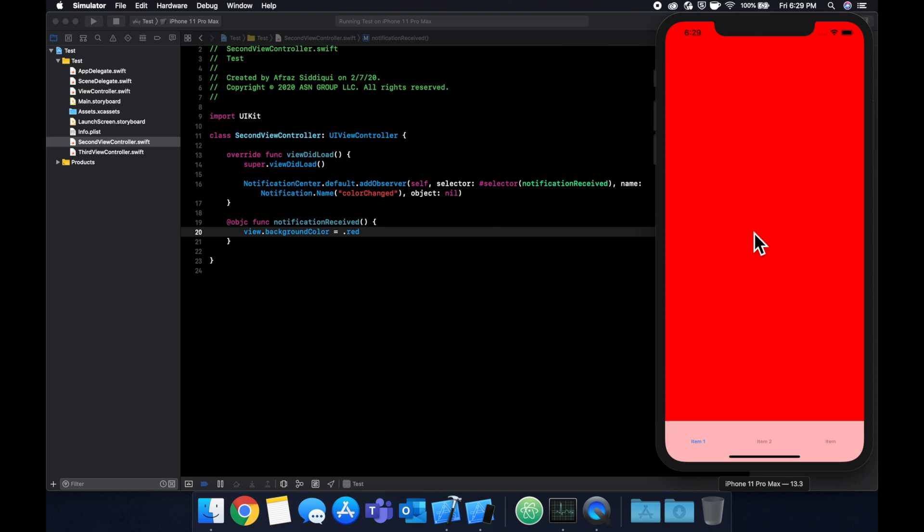A real life example of this that's very commonly used is if you're logging into an app. So if you think of an app like Instagram, you have a login view controller. Once you log in, if you have other view controllers like your profile or notifications or discover or feed, you can send off a notification to all of those view controllers and you can say hey, this person's logged in, go fetch their content.